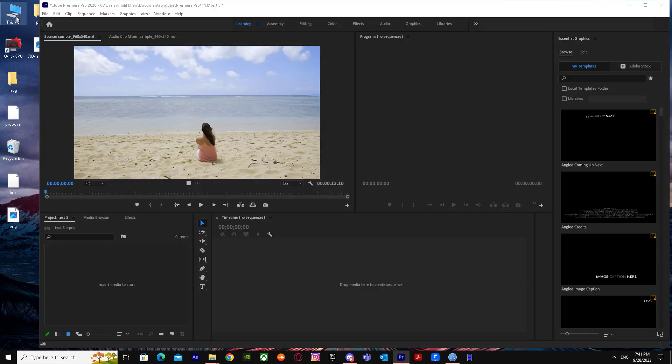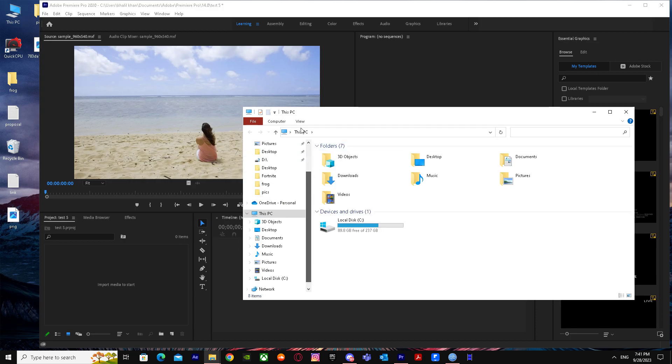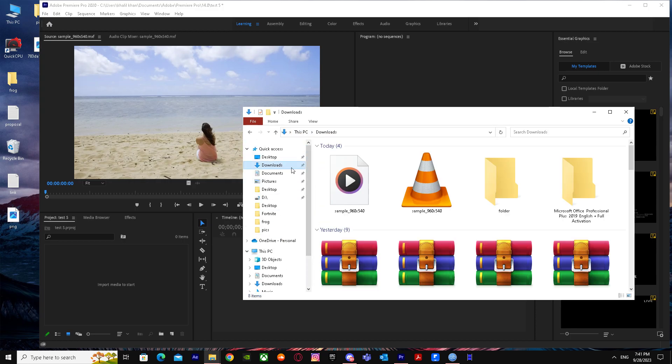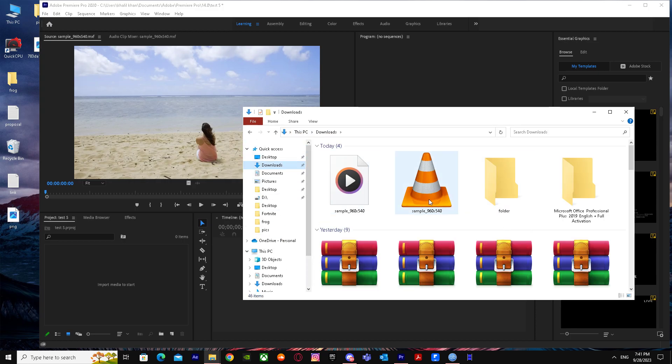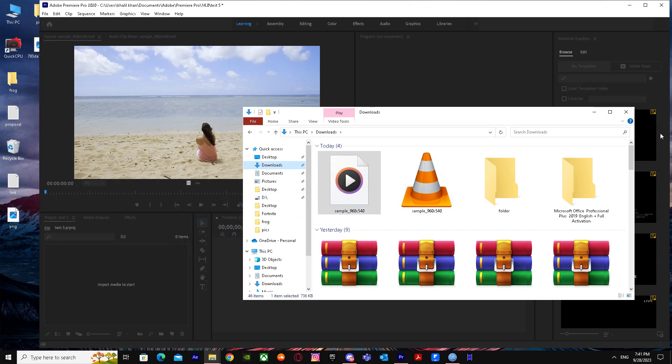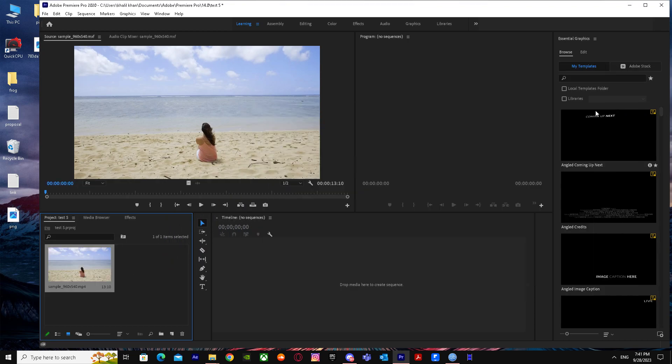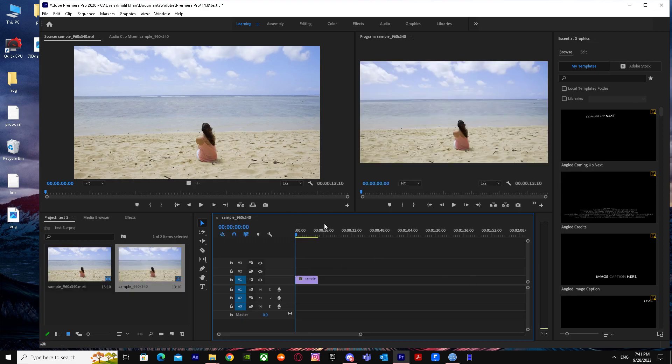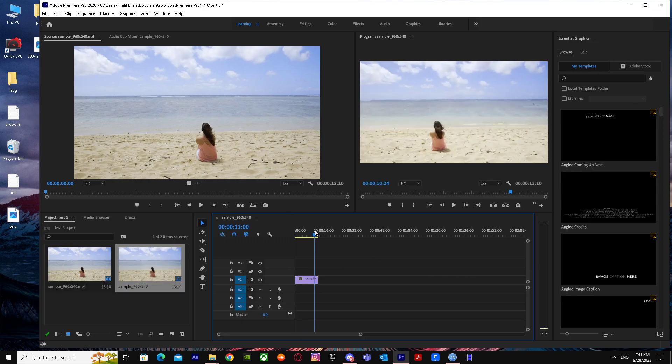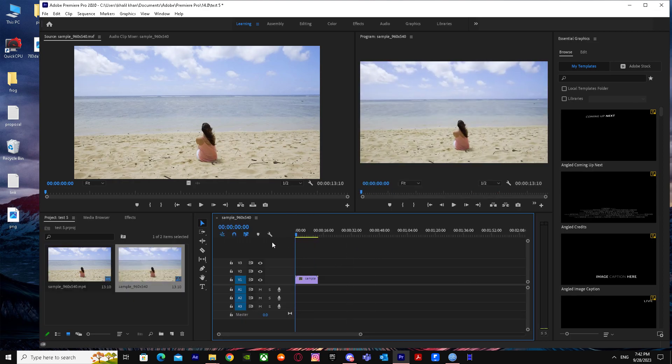I already have it done but I'm gonna show you - just go there and you'll see your sample file. Take it over there and that's basically it on how you can import MXF files in Premiere Pro. Hope this helped you guys out, peace.